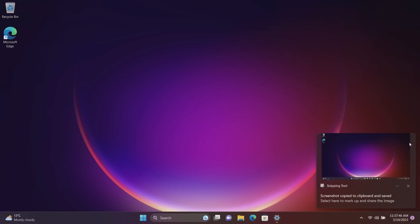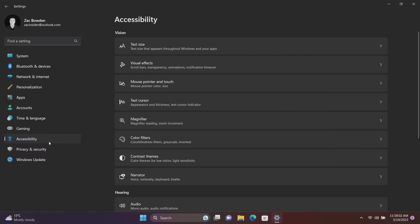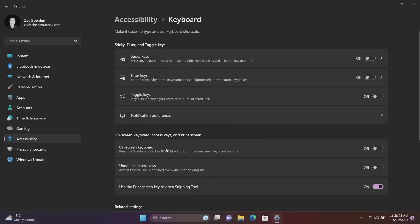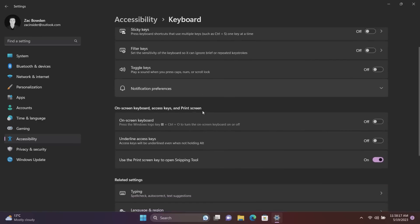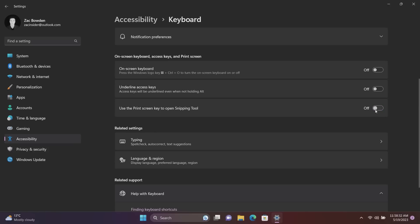So if we go into Accessibility once again and then scroll down and go to Keyboard, you'll see if we scroll down here, use the Print Screen key to open the Snipping Tool is now set to on by default. This was previously off by default, it was always an option but it wasn't on by default. It now is. However if you don't like that you can simply turn it off and Print Screen will go back to being its old school simple screenshotting tool. So there you are, that is an update to the behavior of the Print Screen key.